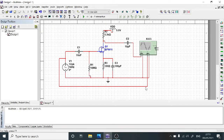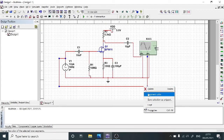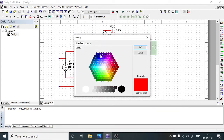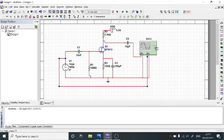Now we are going to modify the channel colors to easily recognize which one is the input and which one is the output. Observing Channel A and Channel B, both positive wires are represented with the red color. To differentiate input and output, we are going to modify the color of Channel B. Select that particular line, right-click, choose Segment Color, and select a color.